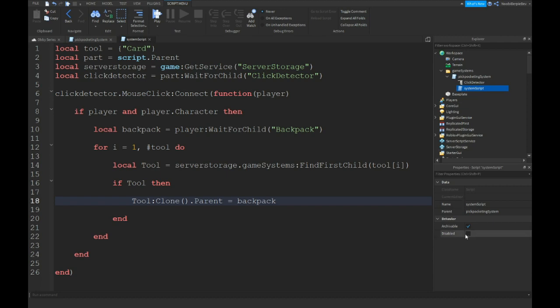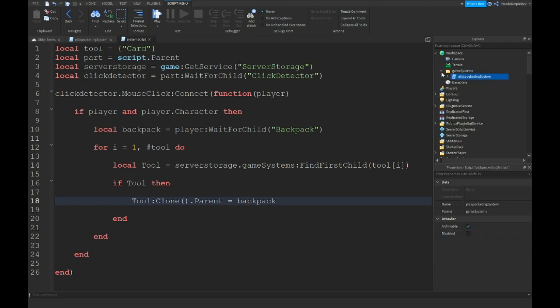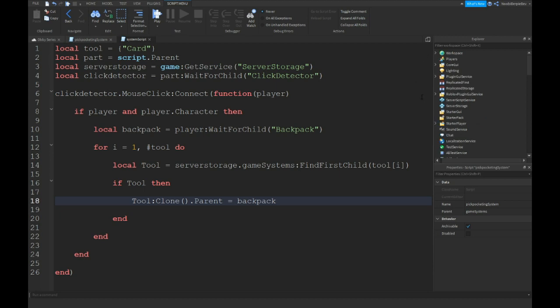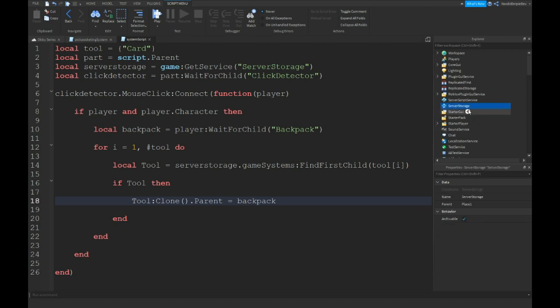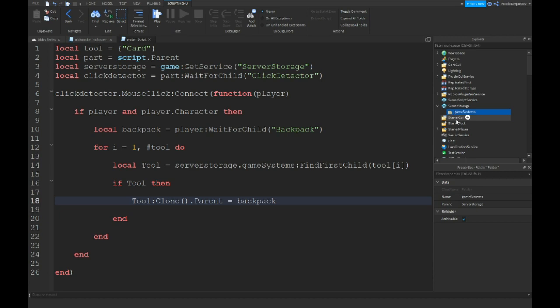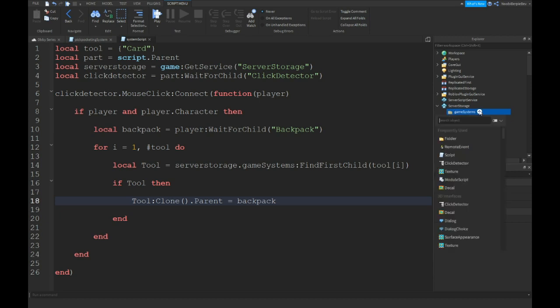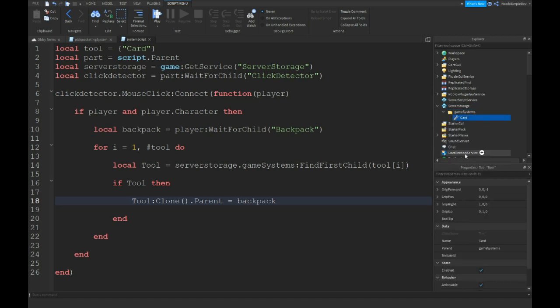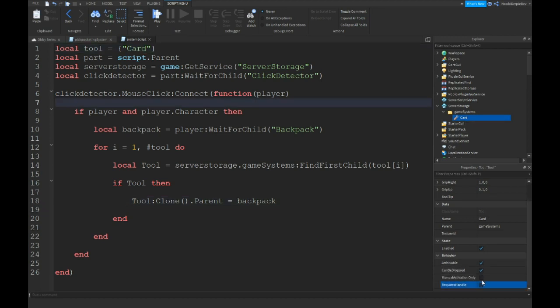We're not done yet. We're gonna go to server storage and we're gonna insert a folder game systems. We're gonna insert a tool and I'm gonna name it card because my tool is named card. That requires handle no, cannot be dropped.